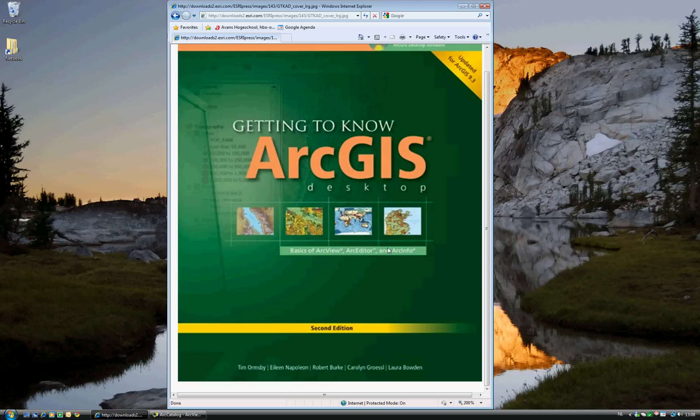And now we move on to Exercise 4C of Getting to Know ArcGIS Desktop, updated for ArcGIS 9.3. Exercise 4C is located on page 75.